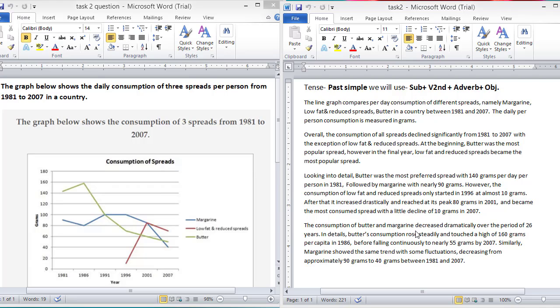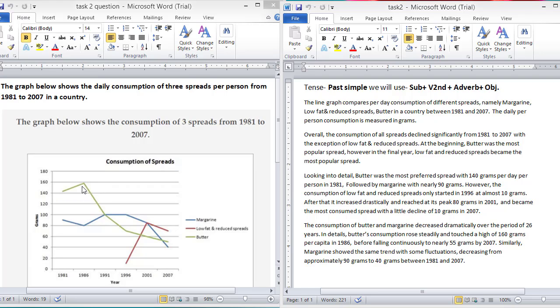Now, the second body paragraph. The consumption of butter and margarine decreased dramatically over the period of 26 years. In detail, butter's consumption rose steadily and touched a high of 160 grams per capita in 1986 before falling continuously to nearly 55 grams by 2007. Here you can see that before falling, it reached its high peak, 160 grams, but it decreased continuously and by 2007, it reached almost 50 grams or 55 grams.